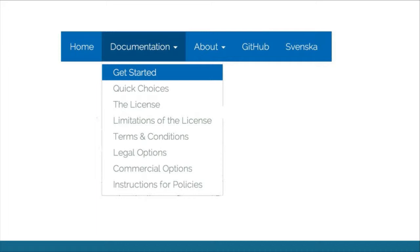Even though this is based on Swedish law, I think it has a lot of value to anyone in the world publishing APIs. Strip out the Swedish law details and there's still a lot of thought behind this. We had workshops and constant feedback from the community on how to construct this license, what to include, and what to leave out.